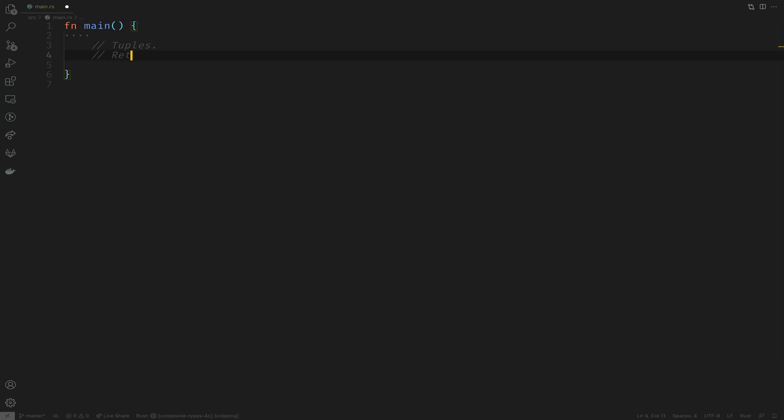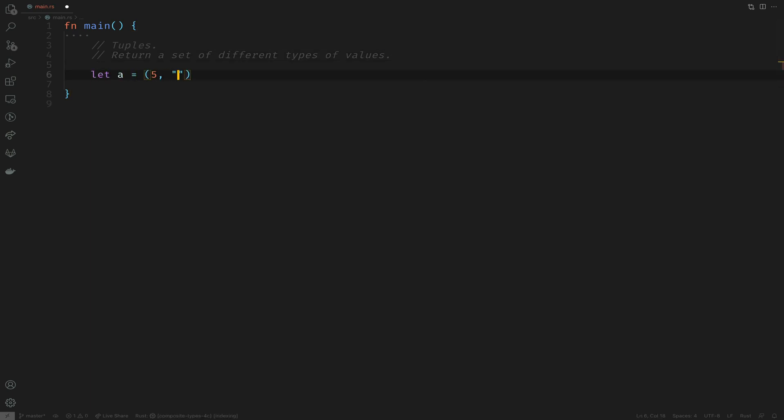Now that we're in the code editor, let's talk about tuples. Tuples essentially return a set of values of different types. We will define a variable called A which will contain a number, a string, and a bool.